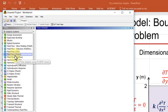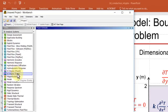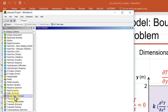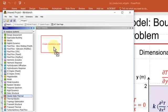In our case, we will use the steady-state thermal analysis system. I will click on it and drag it into the project page, and that analysis system solves the steady version of the conduction equation, which is what we have.